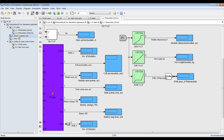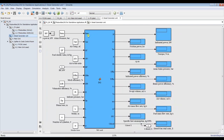For the diesel generator, we are going to discover: indicated power, friction power, torque, RPM, main brake power, indicated power efficiency, brake power, swept volume, air volume, air mass flow rate, fuel mass flow rate, specific fuel consumption, and your running costs.